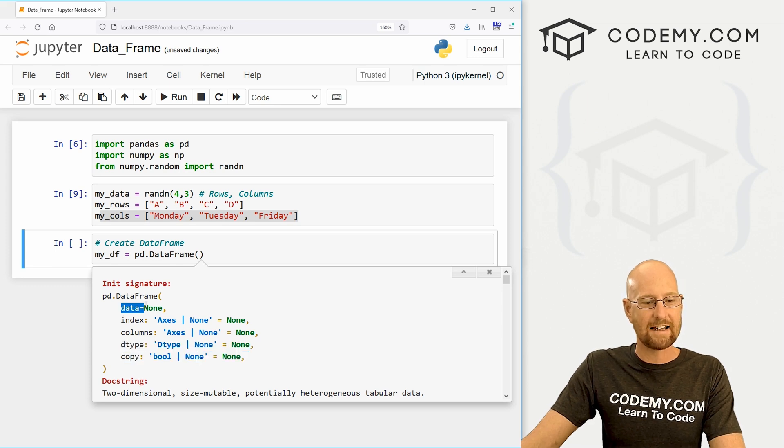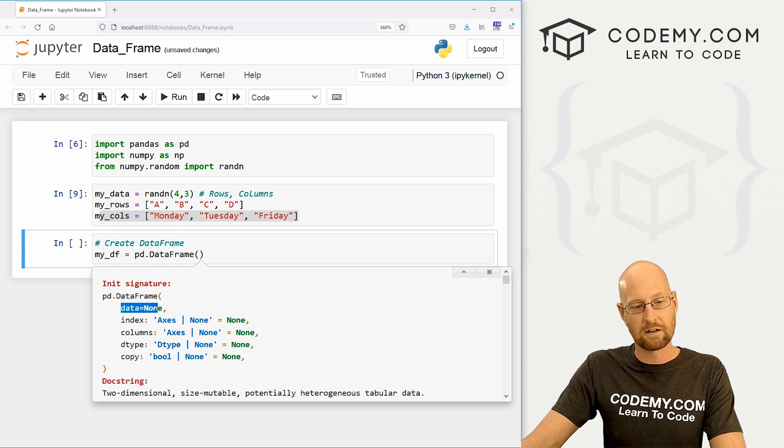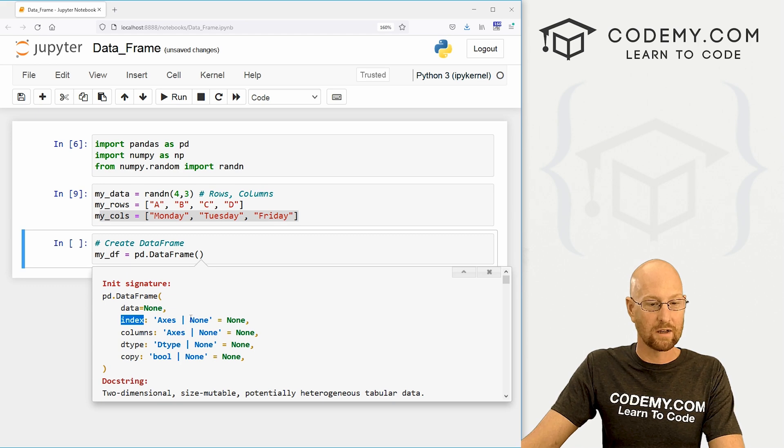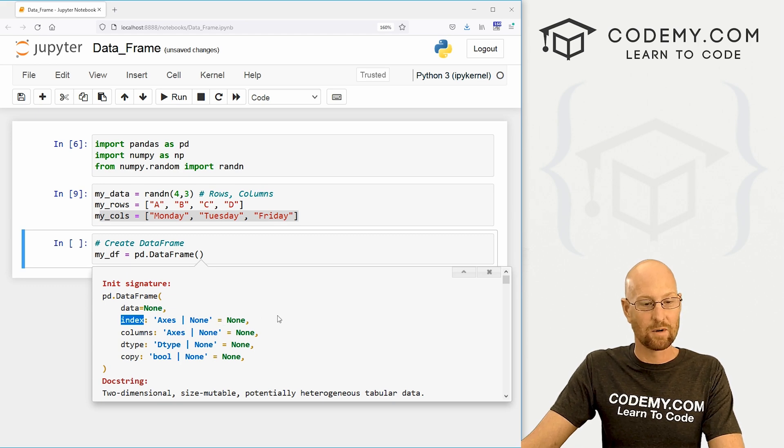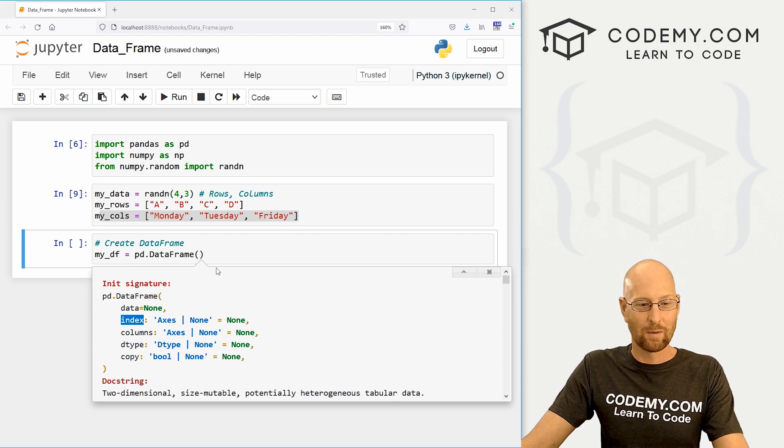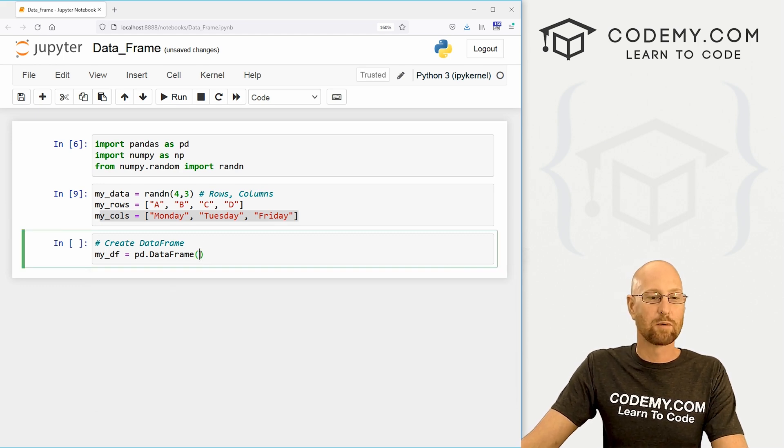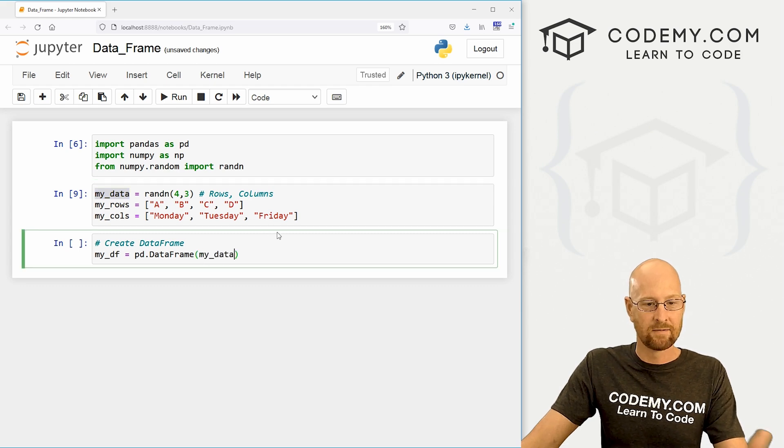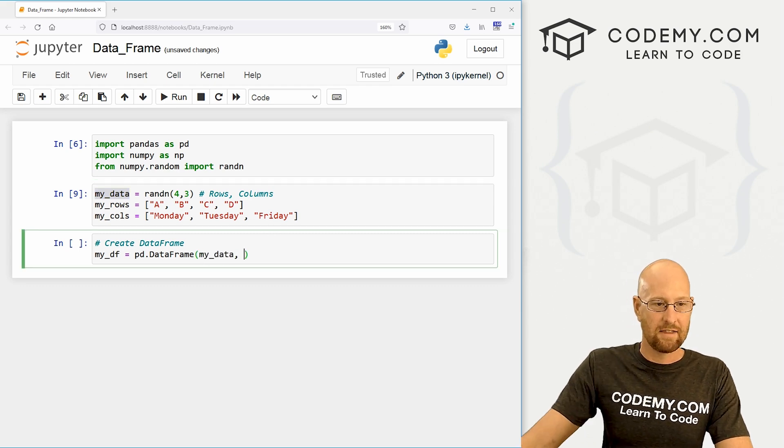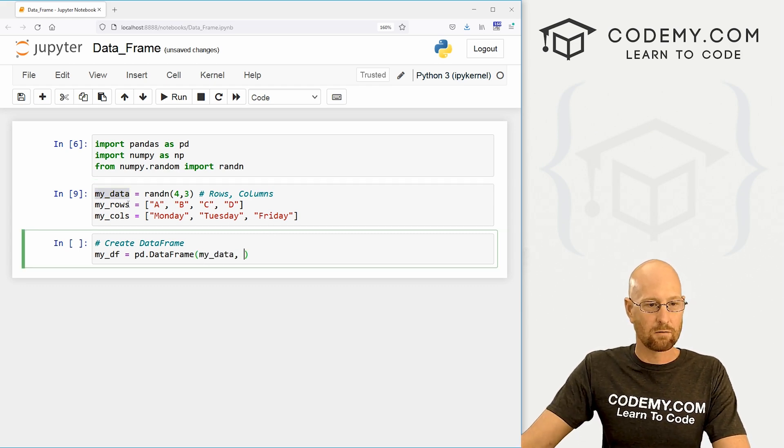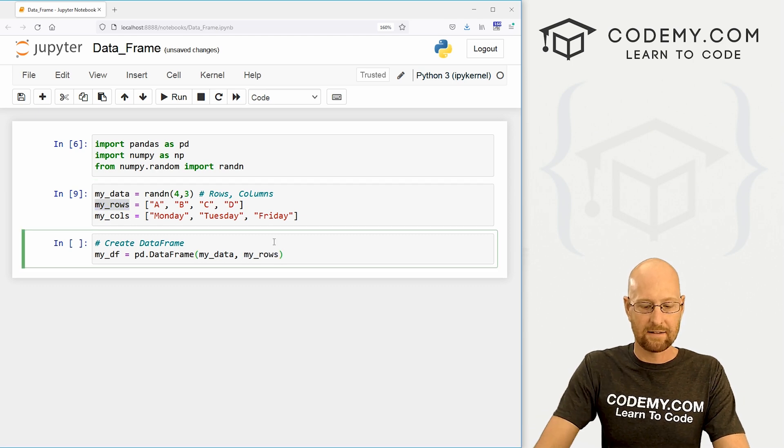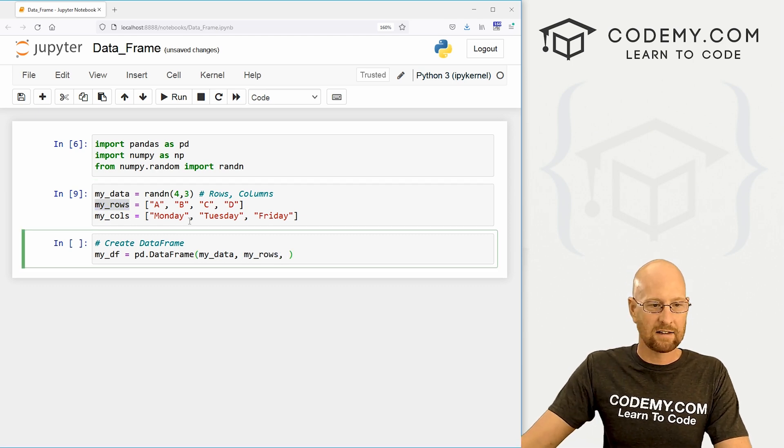Now you can put data equals and then your data. And we could put index, colon equals, whatever, or you could just put the thing. So we're just going to put the thing, we're going to start out with our data. And then it wants the rows or the index. So we can just pop that in there.